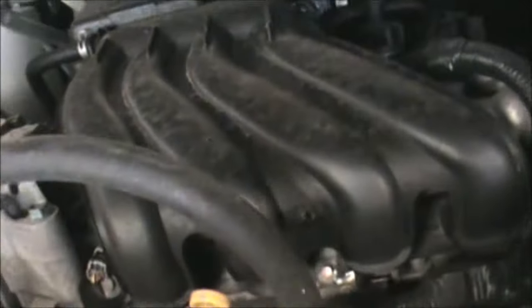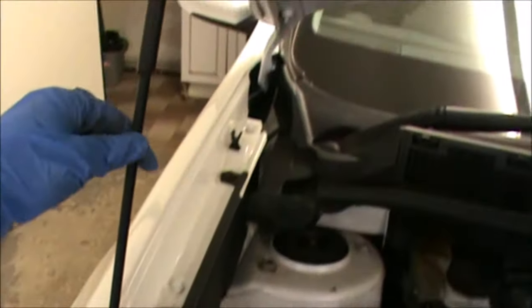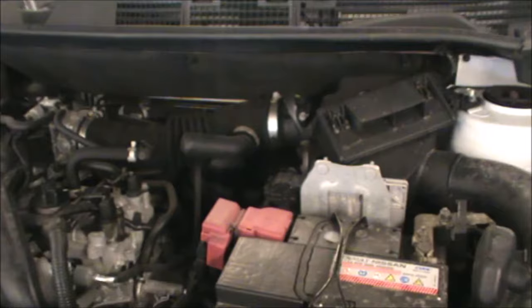Now, if we pop the bonnet open, just pull that lever. Get your bonnet open. Okay, so your little metal bit is here to hold the bonnet open.